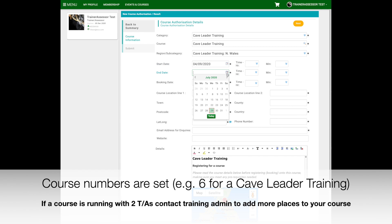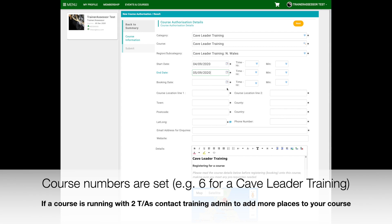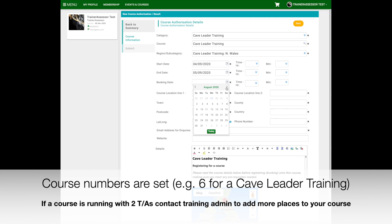The next step is to put the course date information in — so this is when the course starts and when it finishes. This is the booking date, the booking deadline. If you want a booking deadline a couple of weeks or a month or so before your course, you can add that in.